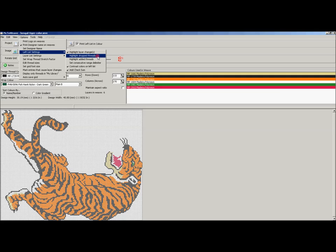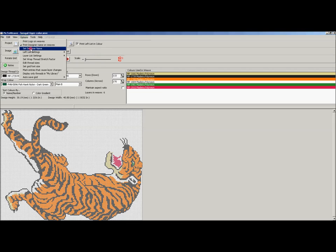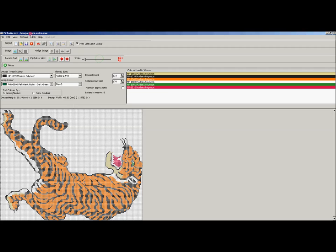When we select Highlight Drop Threads, any time that a thread is removed it will have the registered trademark symbol, an R with a circle around it, and it will also put a line through that number. And then finally we've got Highlight Added Threads.